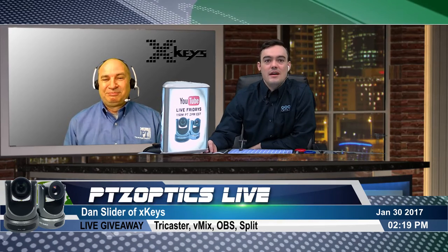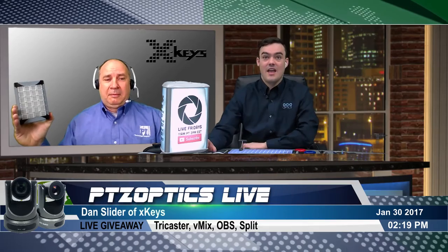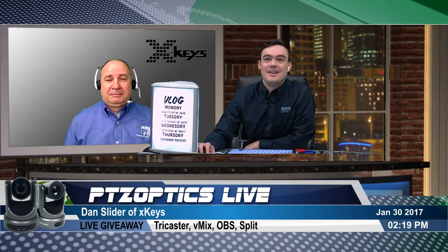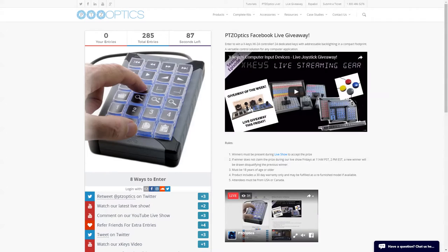Now it's time for the giveaway. Go to ptzoptics.com/xkeys if you haven't signed up yet. There are about 94 seconds left and 285 entries. We think this is a great way for you to start upping your live production and streaming game. After the giveaway, I want to ask Dan about some really interesting implementations of X-keys hardware beyond the live streaming industry.